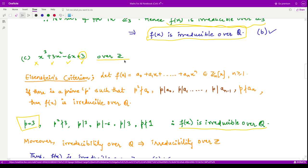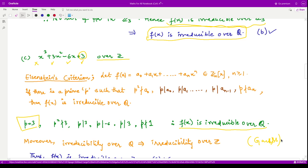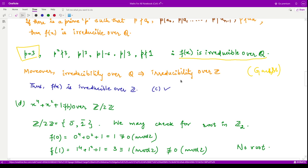They are asking about irreducibility over ℤ. We have a result — given by Gauss — that irreducibility over ℚ implies irreducibility over ℤ. Therefore, the given polynomial is also irreducible over ℤ, and option C is also correct.